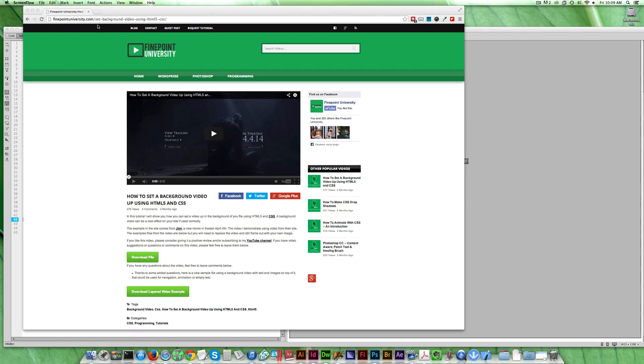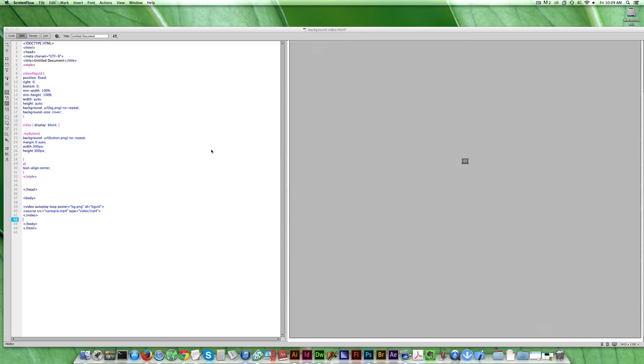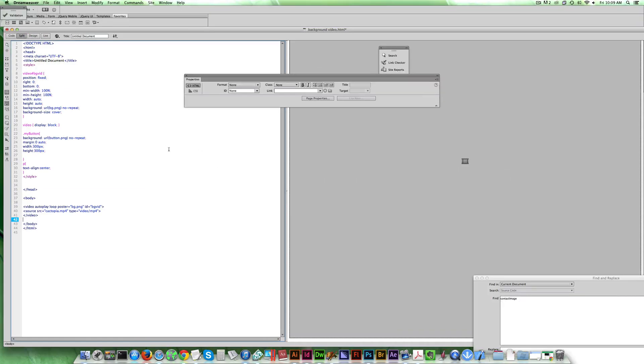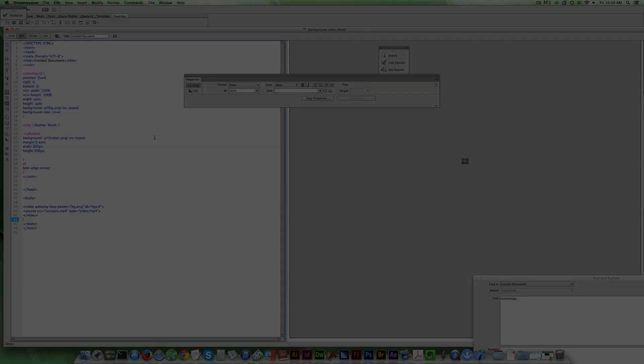Alright, so if you haven't checked it out, 'Set Background Video Using HTML5' is the page here if you want to get more information on that. But if you want to see how I actually layer stuff on top of it, that's what I'm going to explain here.